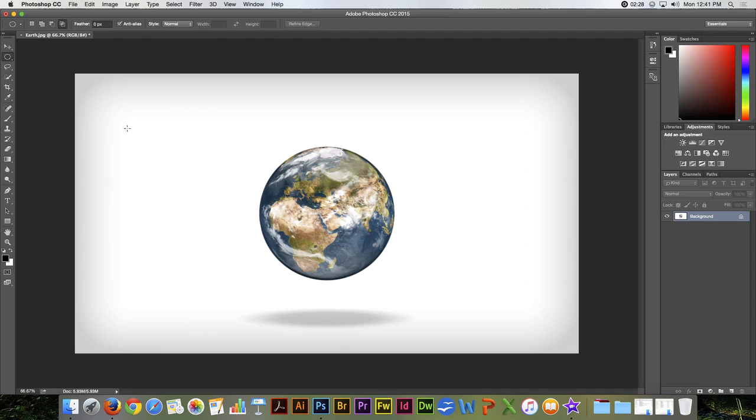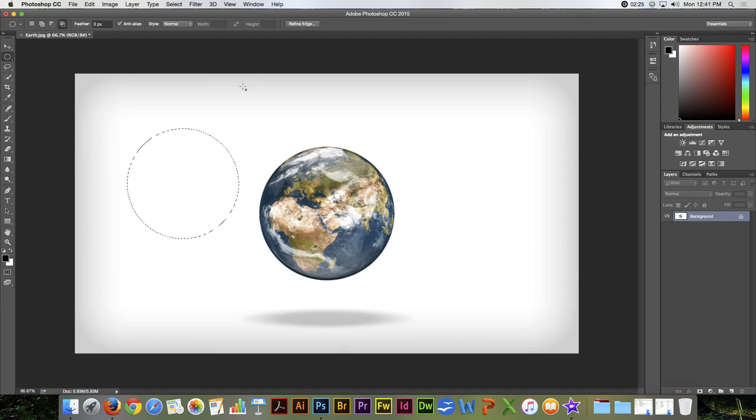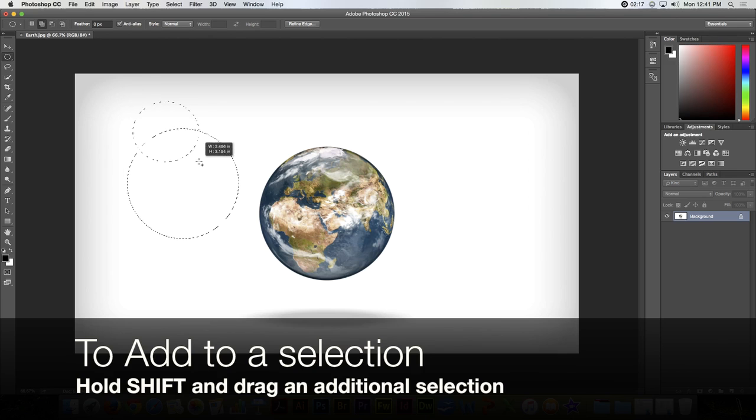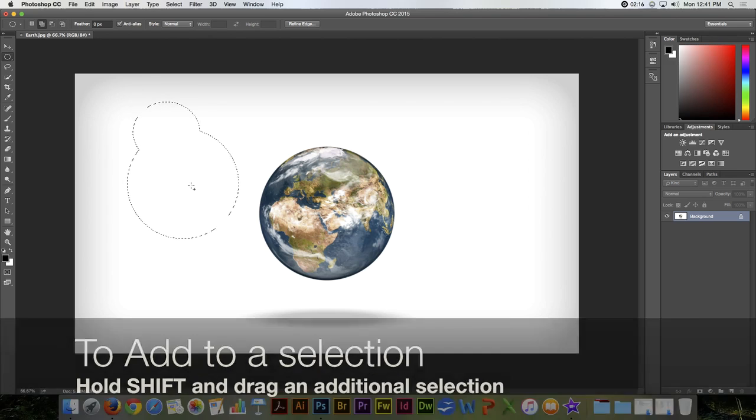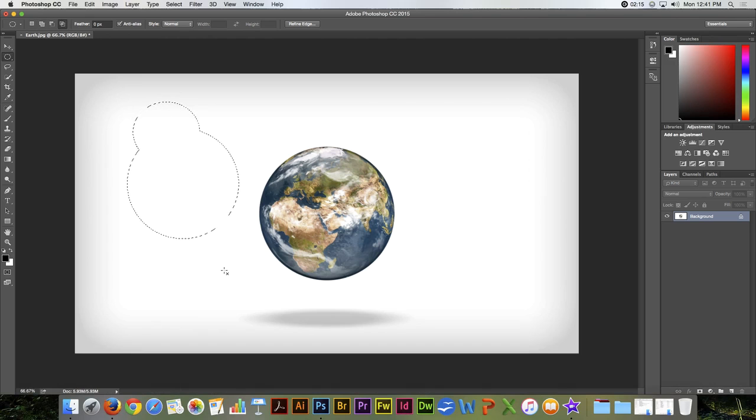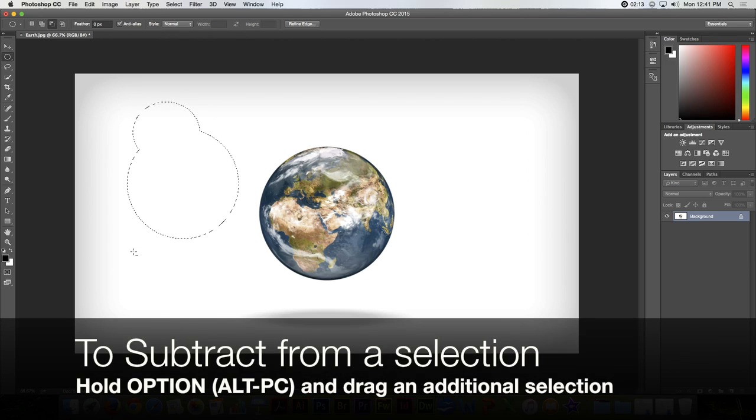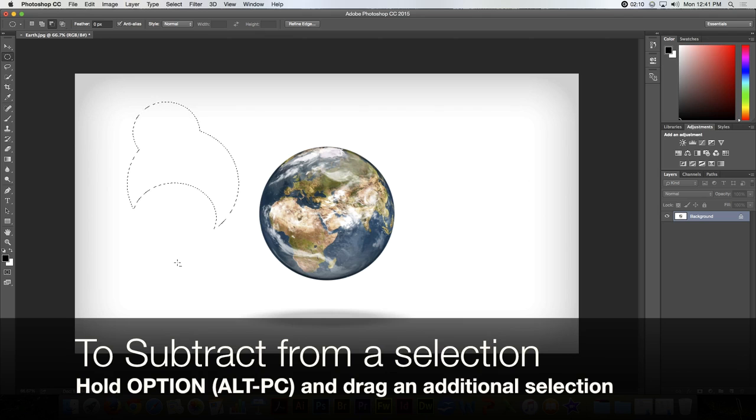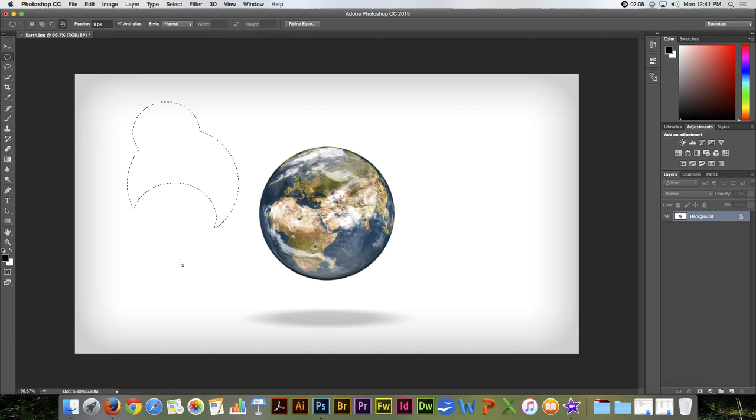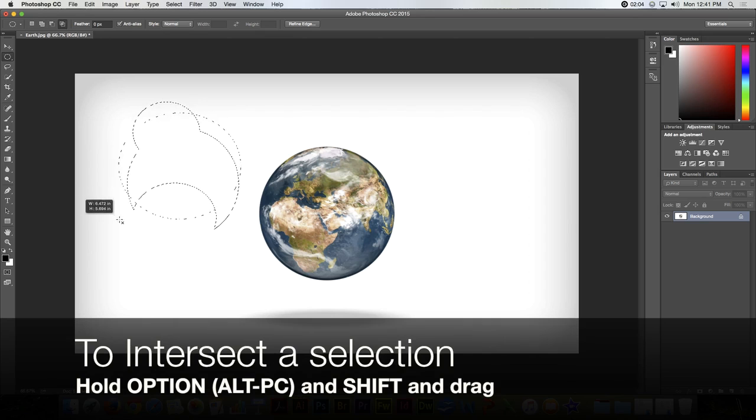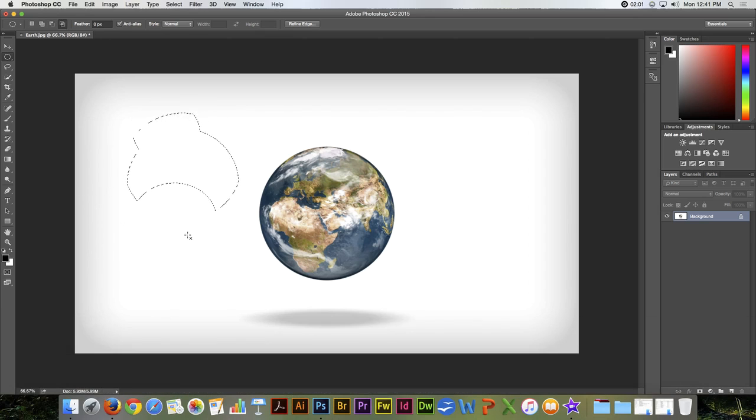The same shortcut keys as with the marquee tool, the rectangular marquee. If you hold the Shift key down, that will add to the selection. If you hold the Option or the Alt key on a PC, that will subtract from the selection. If you hold both of those down, that will do the intersection of those two.